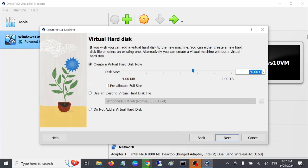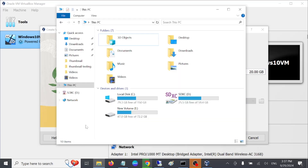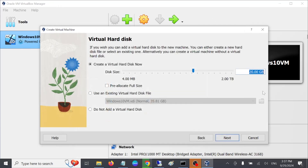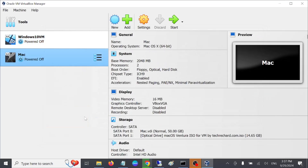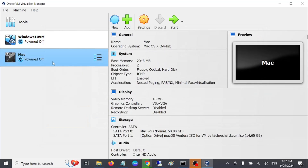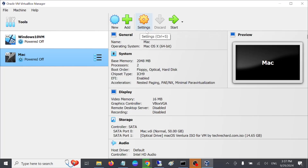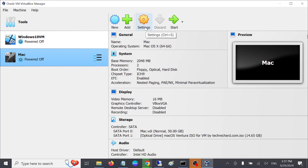Now set the hard drive space — I'm going to give it 50 GB. Hit 'Next', then hit 'Finish'. Once you click Finish, the VM is successfully created. Now we need to go into the Settings for this machine.